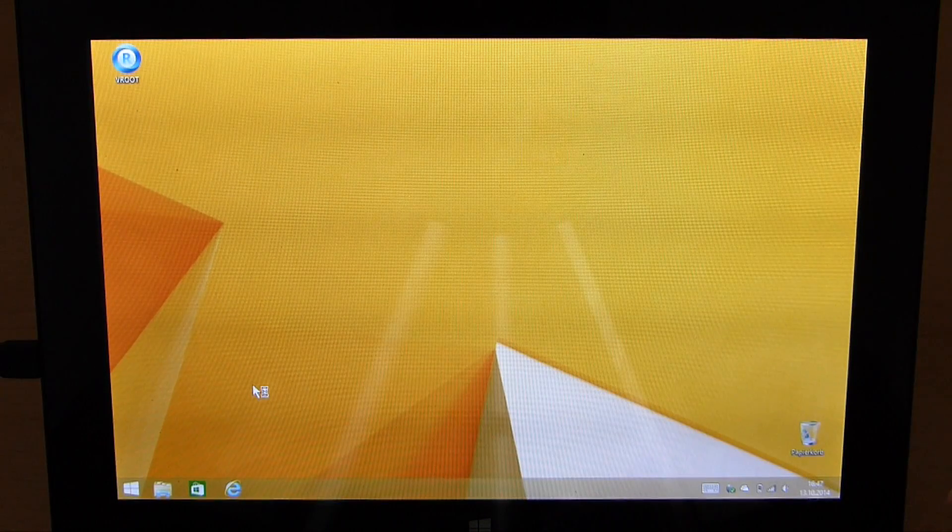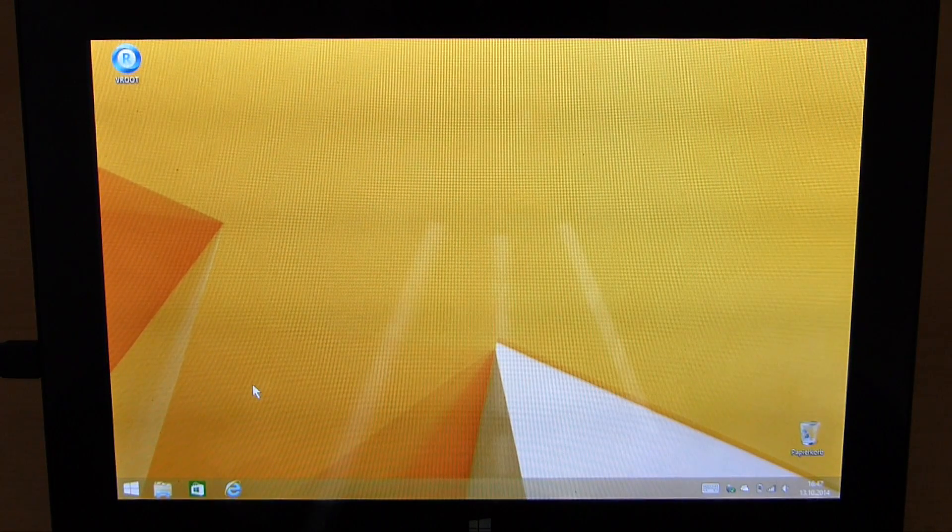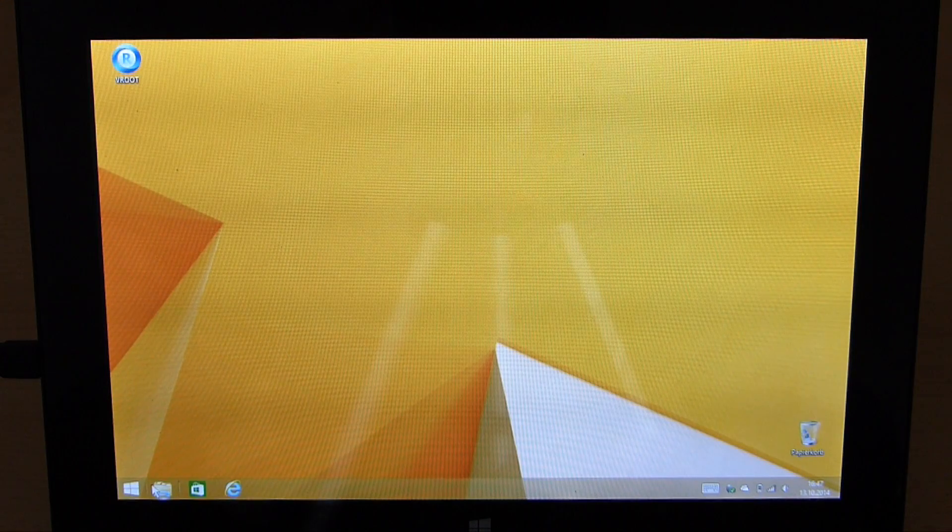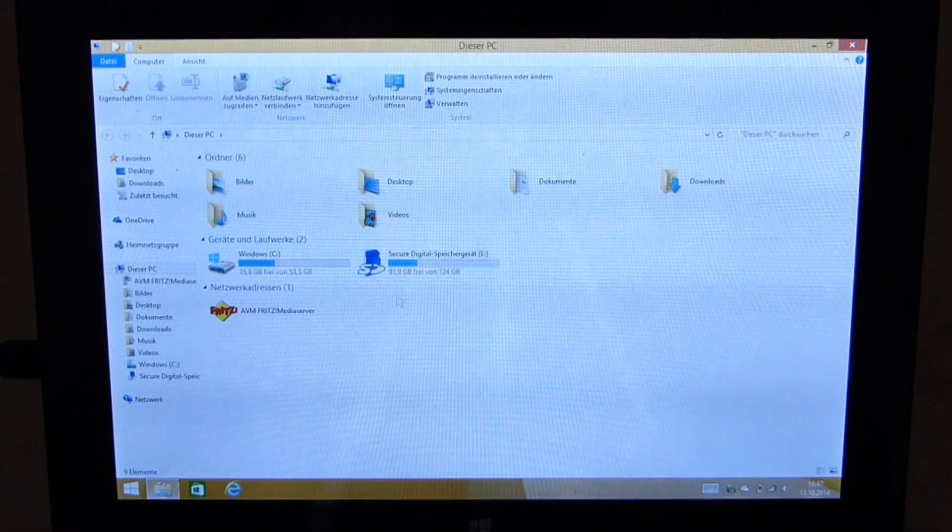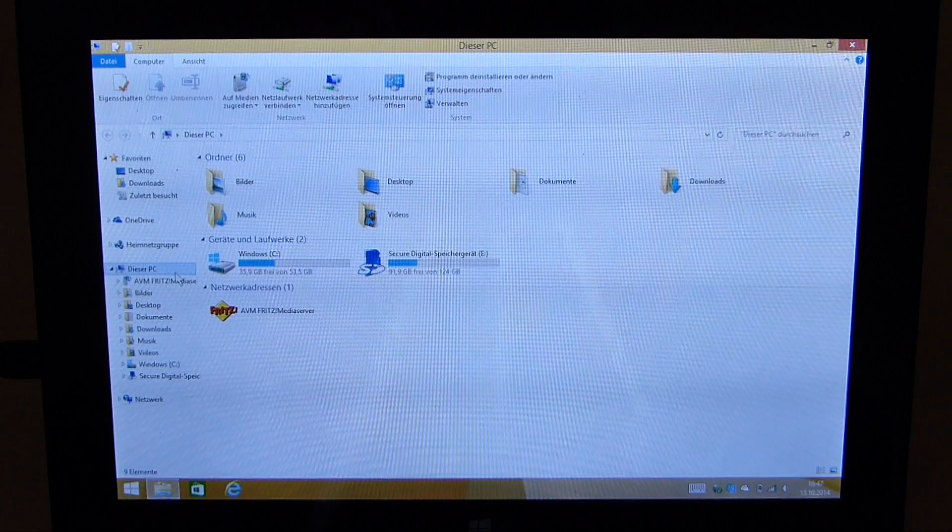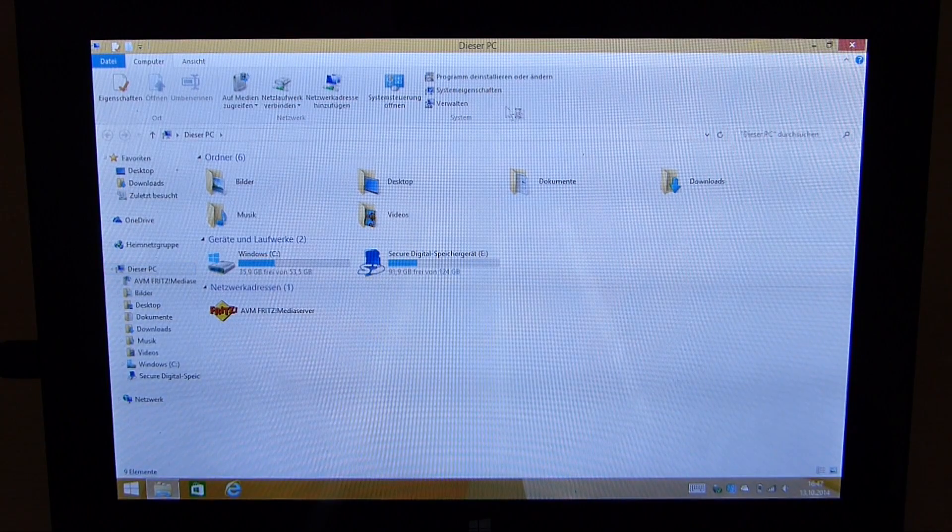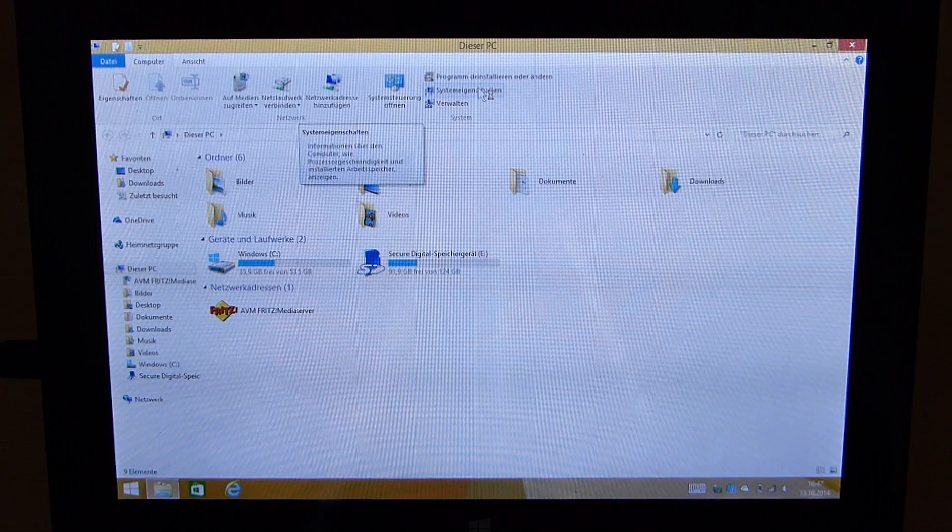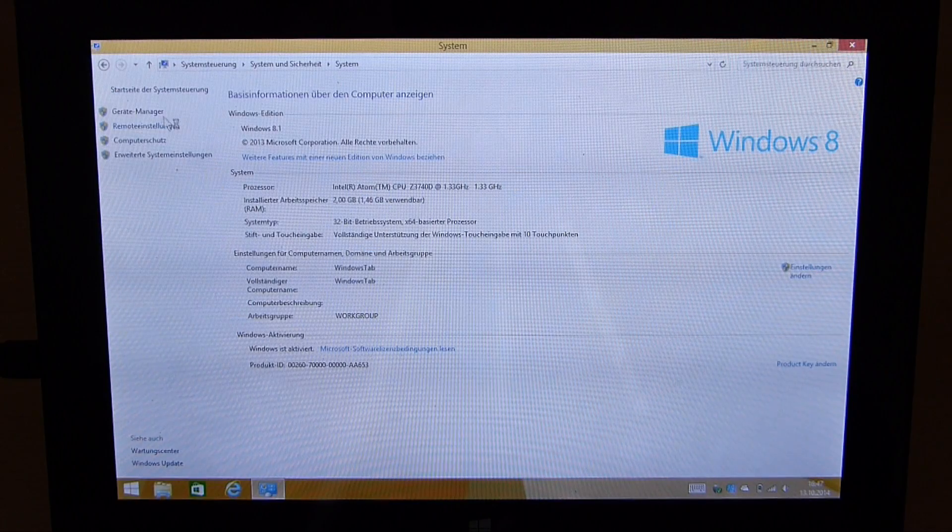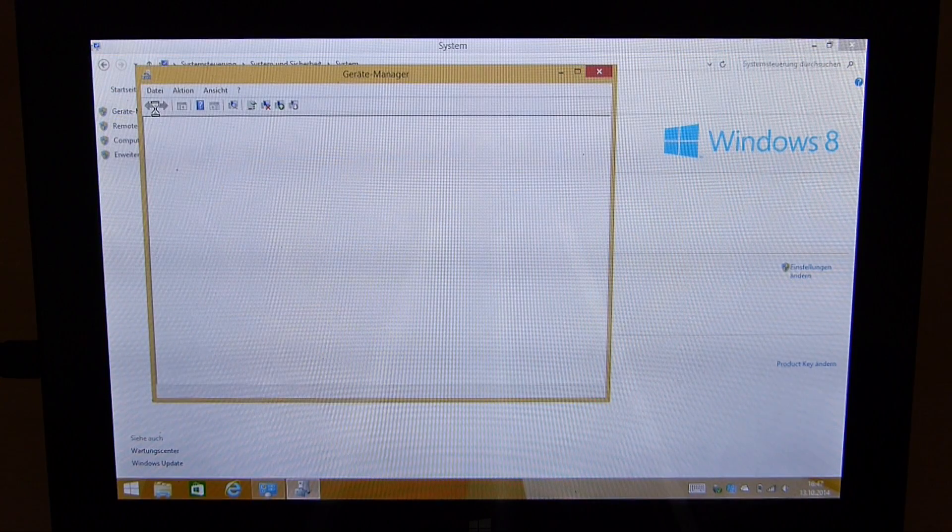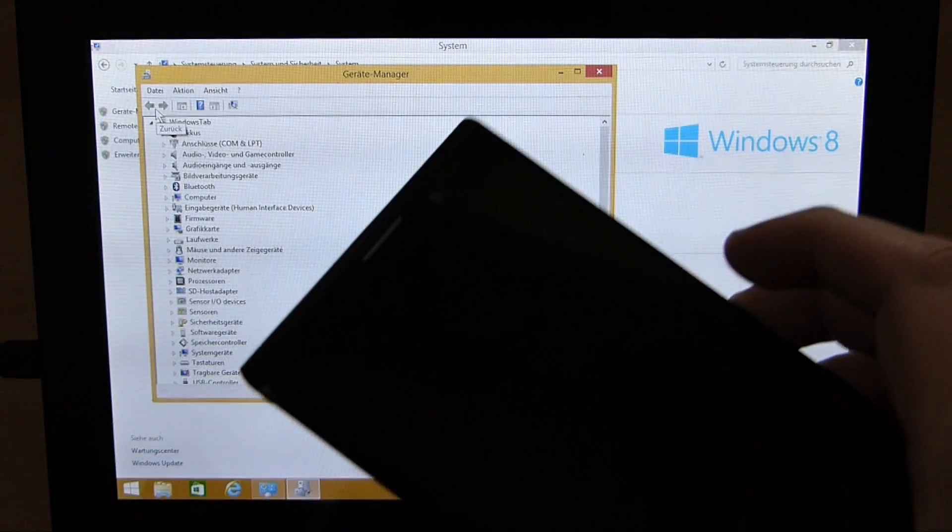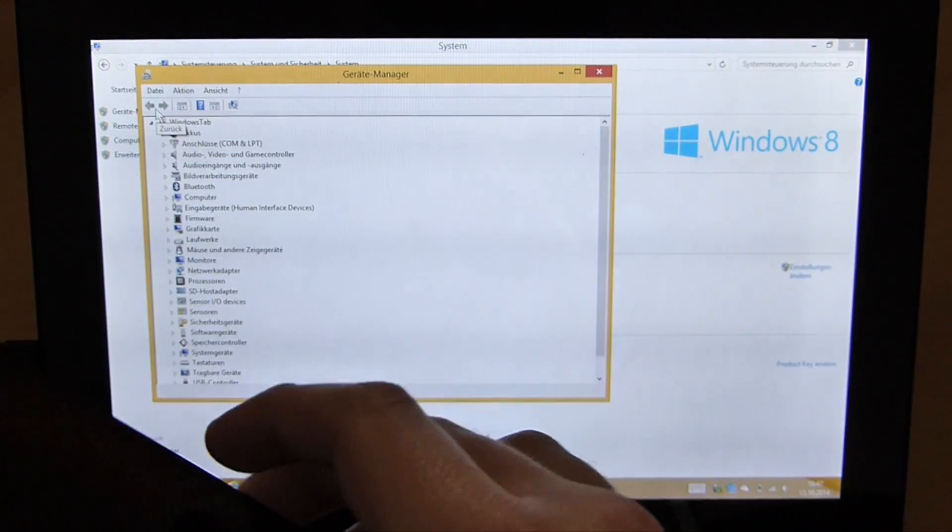Now I'm back in Windows with disabled driver signature. What I do now is open the file explorer. Make sure you are on this PC or this computer. Click on system info, then on device manager.